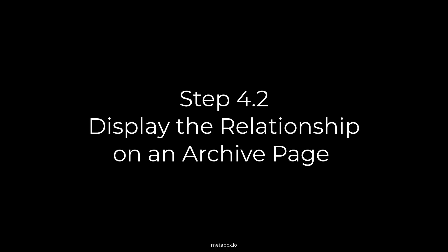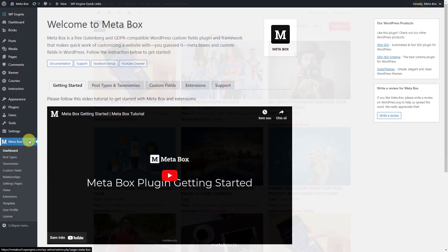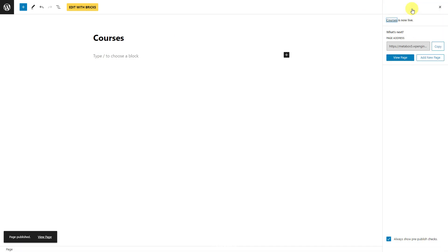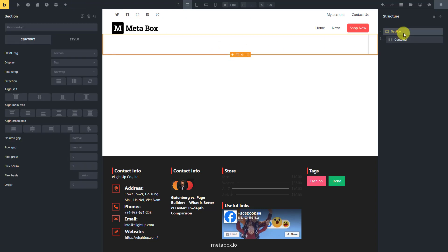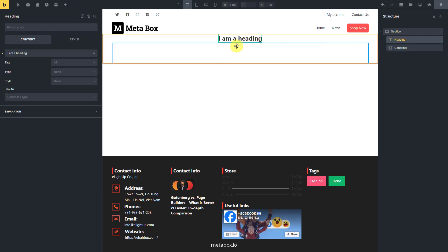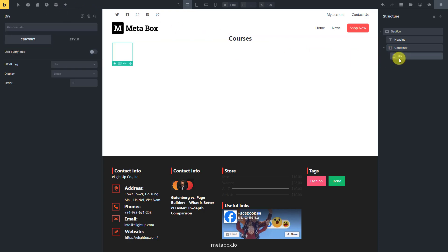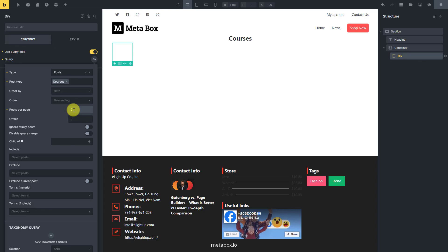Now we'll create an archive page showing all the courses. On the page, we also display the instructor who contributed to each course. Create a new page as usual and edit it with Bricks. Add a section to cover the page, then add the heading element to display the title of the page. Inside the container, add a div element to get the layout to cover all of the courses, and choose post type as courses to display all posts in the course post type on this archive page.